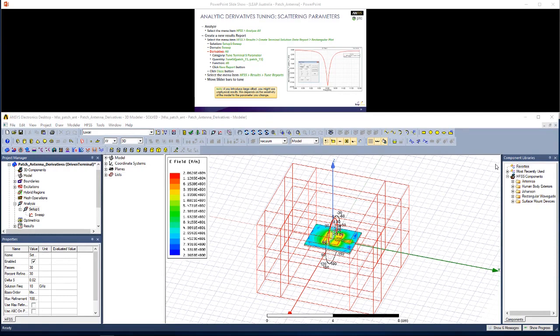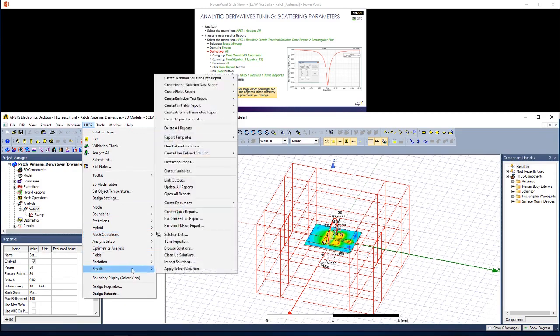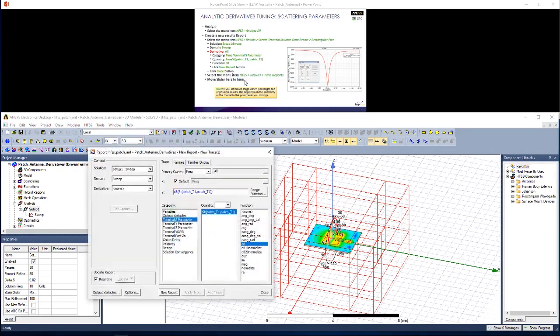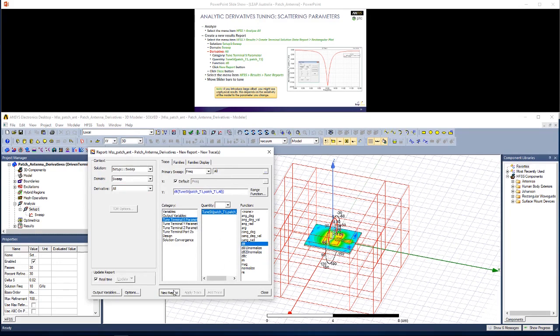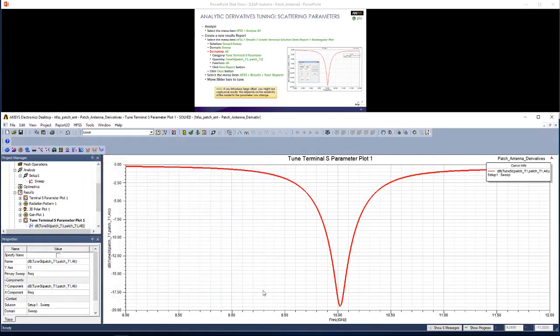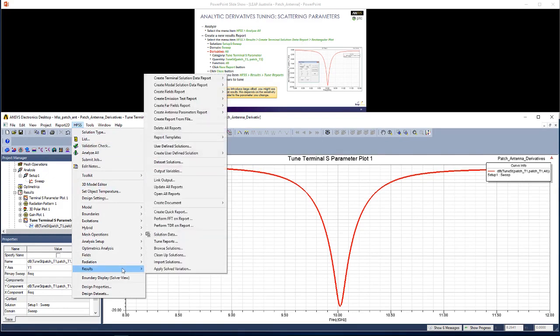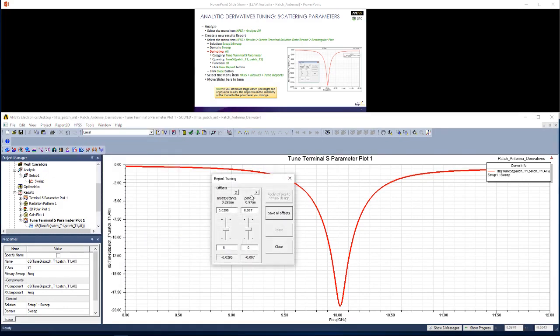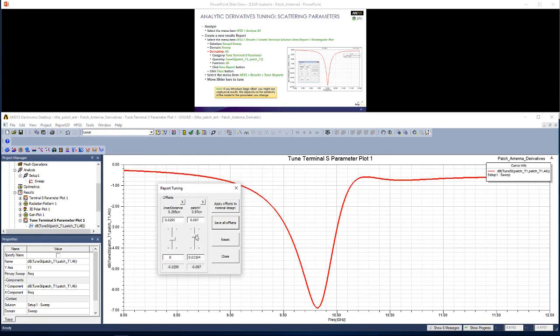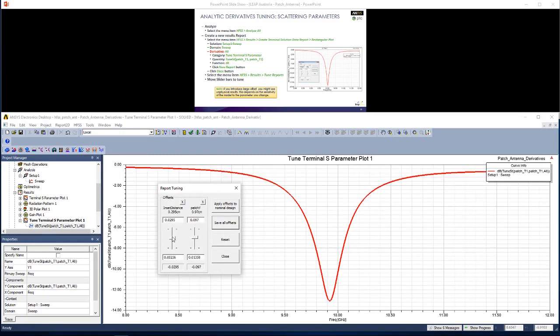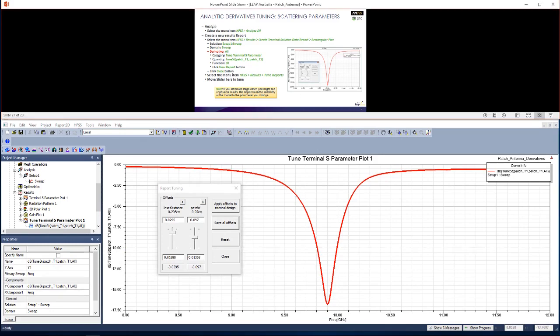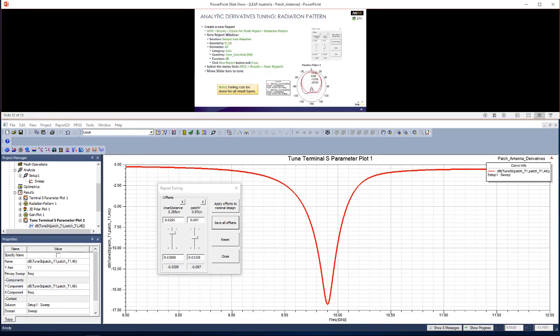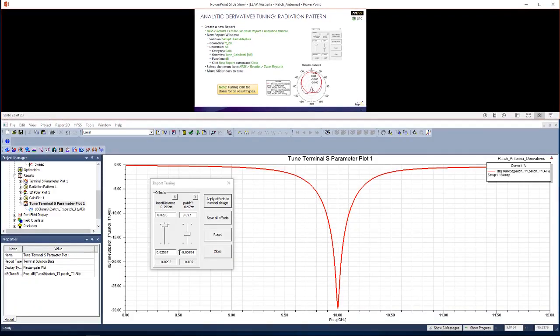To perform tuning, now that your simulation is complete, let's go to HFSS, Results, Create Terminal Solution Data Report, Rectangular Plot. In this window, under Derivative, we're going to go to All, Tune Terminal S Parameter, in dB, and click New Report. Now this report looks like the ones before, but we can tune it by changing the value of parameters. Go to HFSS, Results, Tune Reports. And now as you change the value of these variables, you'll see the change in this S-Parameter Plot. For example, if I wanted this to be closer to 10 GHz, and a lot lower than it was, I could choose values similar to the ones shown on this slide. Have a play yourself, and see if you can increase your understanding as to how changing certain parameters affects your S-Parameters and your radiation pattern.